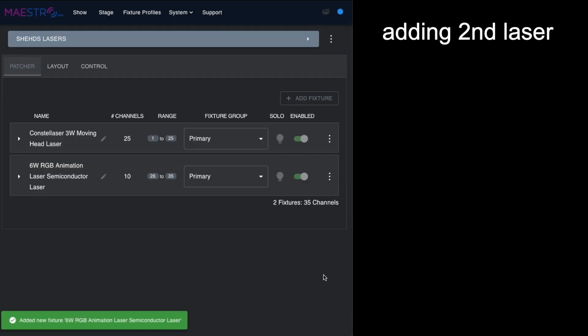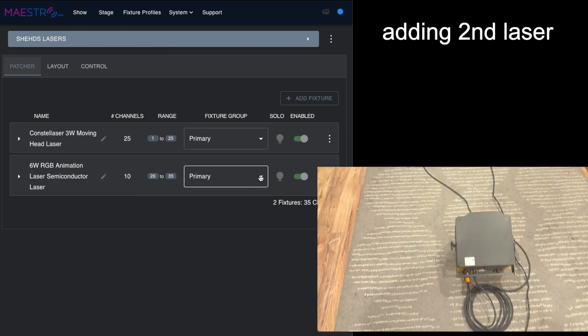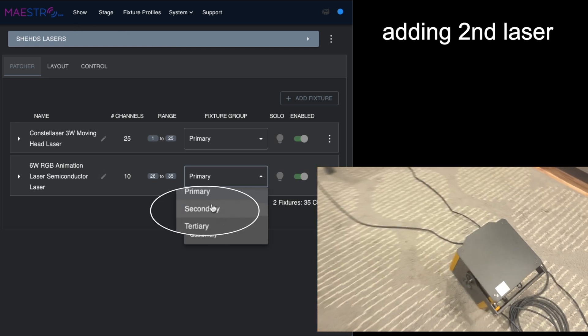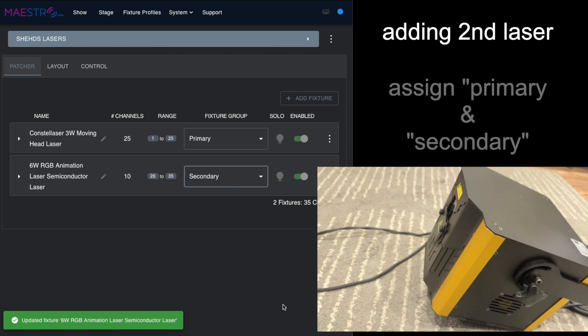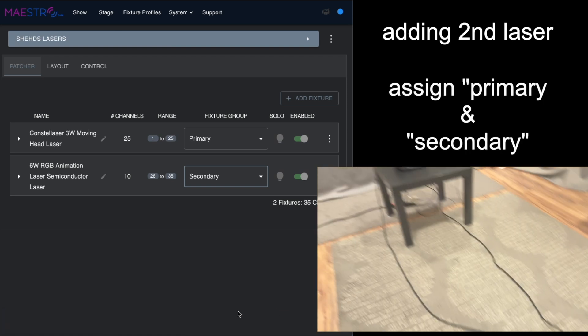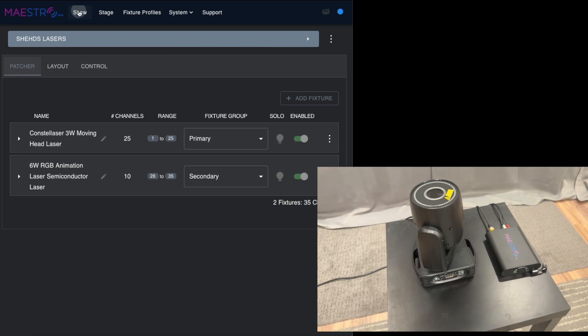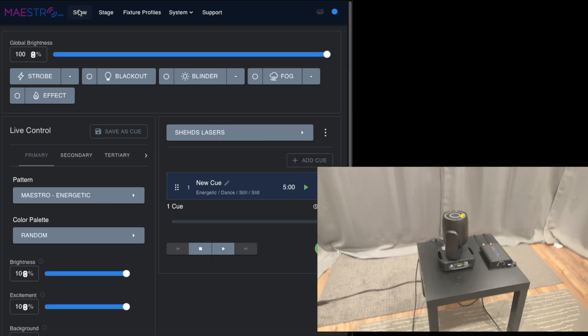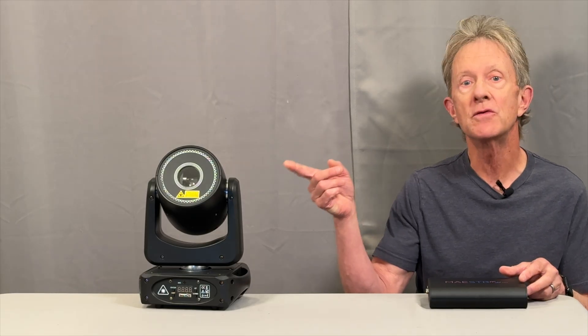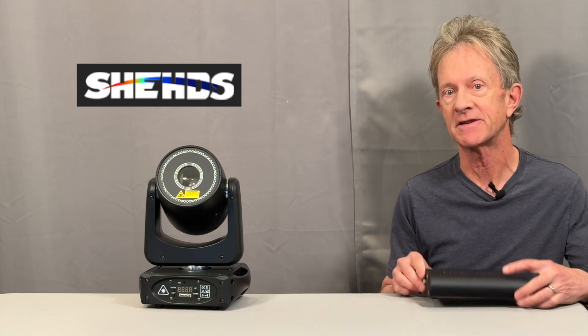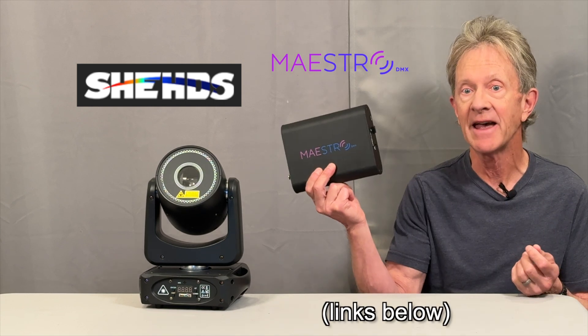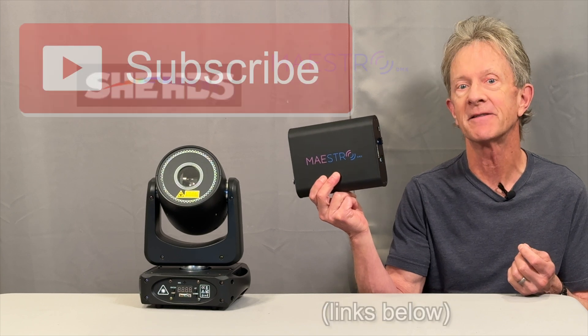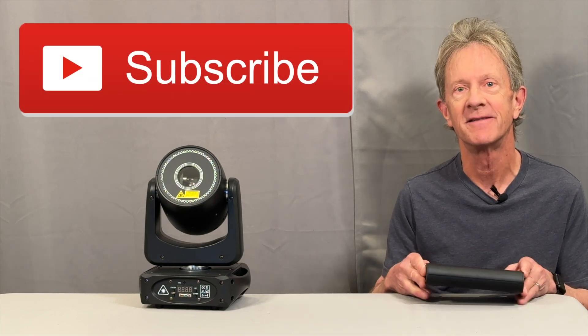We save that, now we have both of these lasers loaded in. We'll make the 6-watt laser secondary, which will give the AI more to work with, and now when we go back to the show we're ready to see how it looks with two lasers. This new 3-watt moving head laser from Sheds is a kick, and along with the Sheds 6-watt laser you can have an amazing laser light show created with the AI in this Maestro DMX. Thanks for watching and please subscribe.